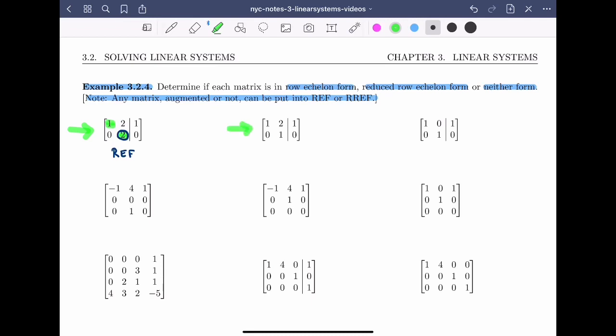For the second matrix, again no rows of zeros, so condition one is met. I identify the leading entries — they have the correct formation, so condition two is met. This time condition three is also met because both leading entries are ones. However, condition four requires that any numbers above or below a leading entry must be zero, and this entry is a two, not zero. So this matrix is in row echelon form but not in reduced row echelon form.